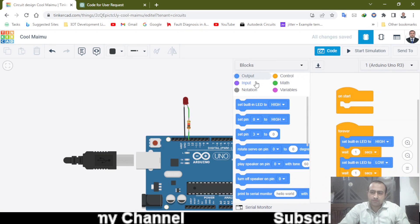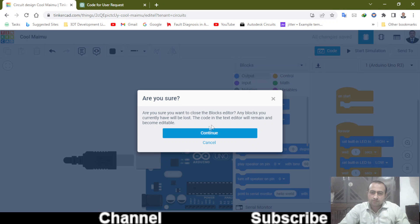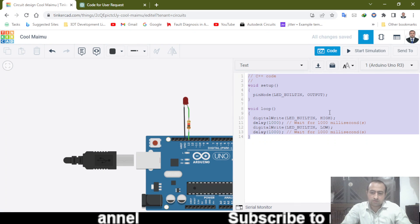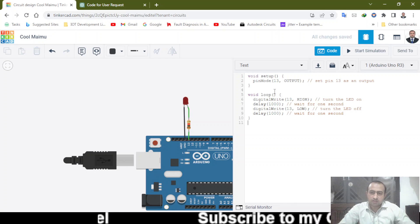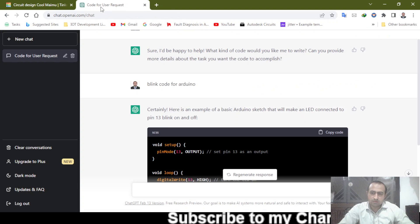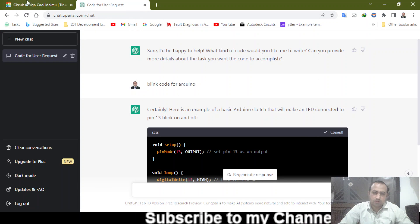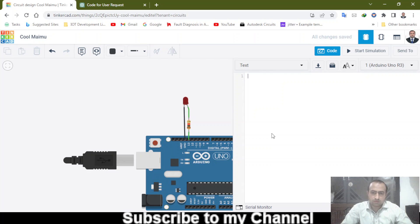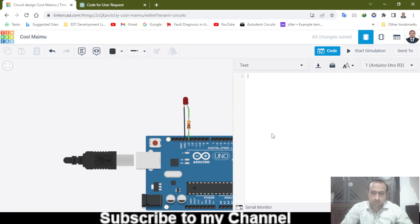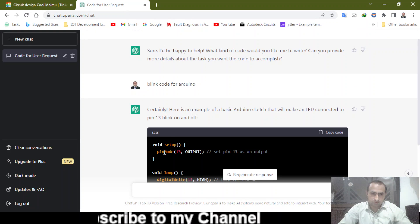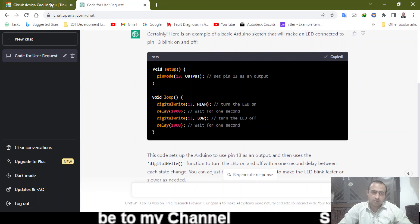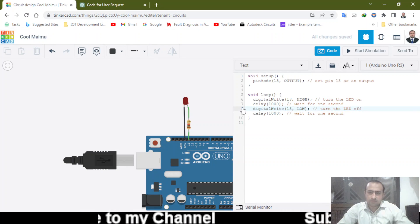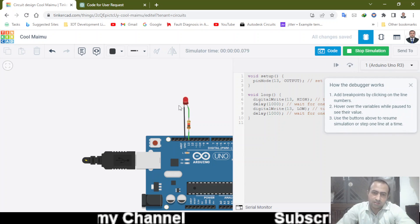So when I paste this code, go to the code and select the text. Continue. There is a code already written, but I will paste the code that we got from ChatGPT. This one, copy. Void setup and all that. Copy and paste and start simulation. Let's see what it will do.